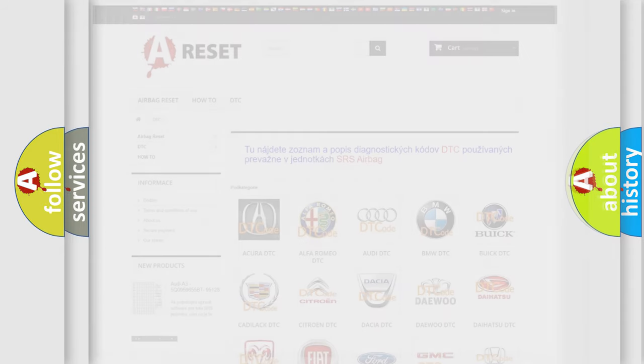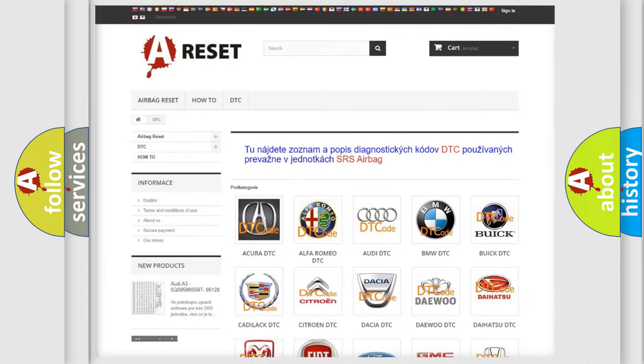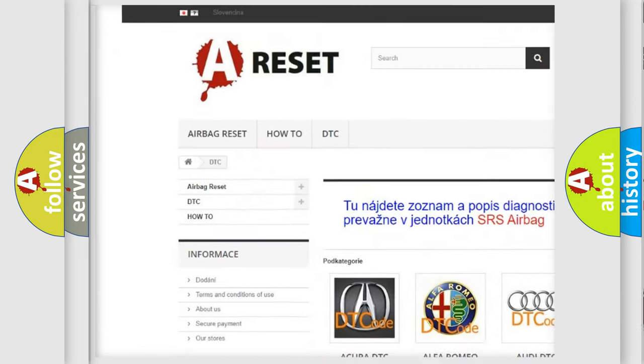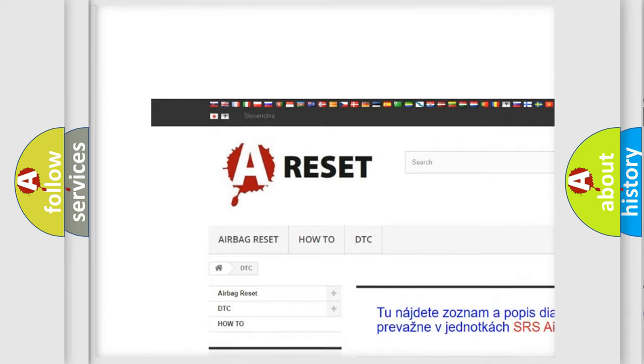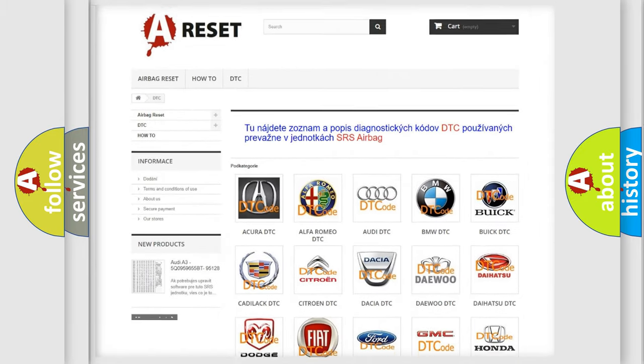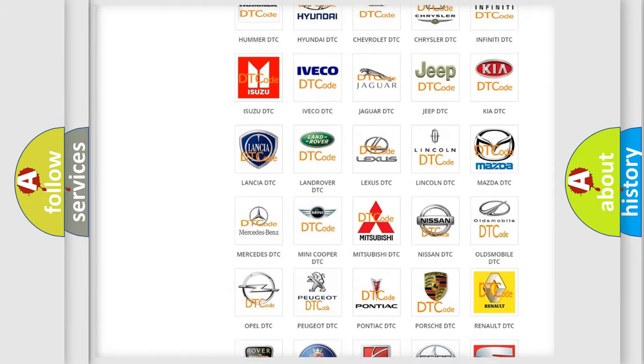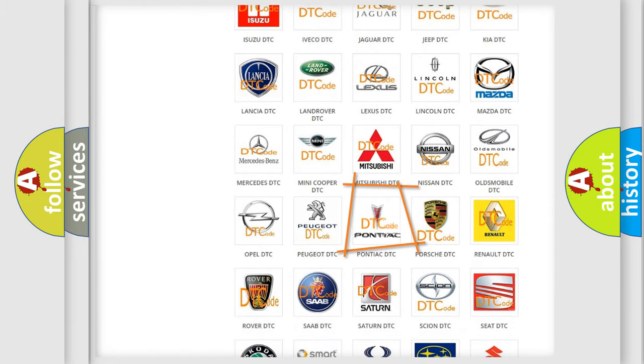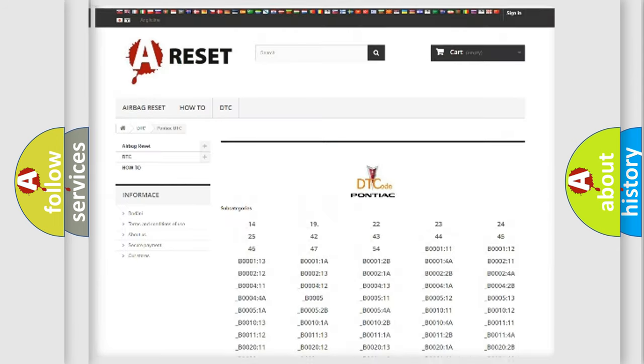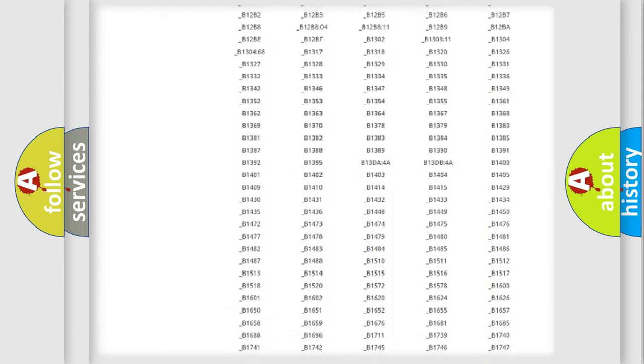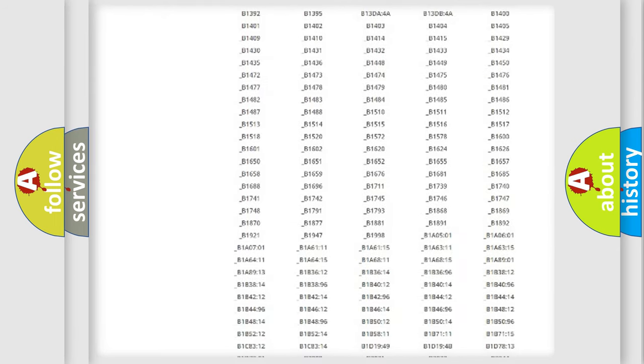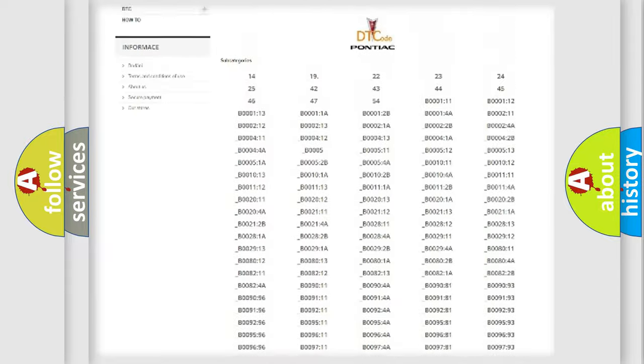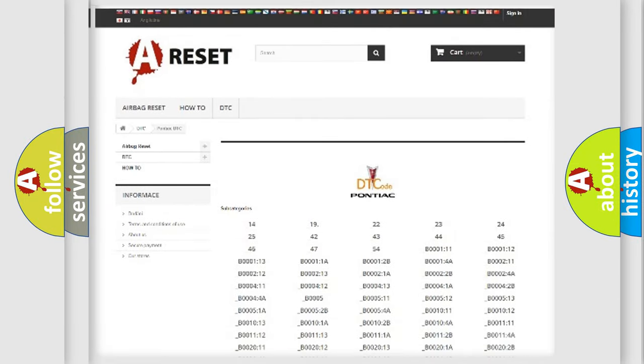Our website airbagreset.sk produces useful videos for you. You do not have to go through the OBD2 protocol anymore to know how to troubleshoot any car breakdown. You will find all the diagnostic codes that can be diagnosed in Pontiac vehicles.